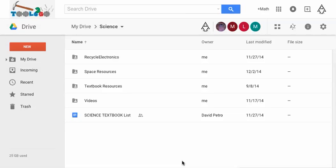Okay, so just a quick tour of the science folder that I've shared with everyone. In this folder are a few subfolders, and we'll take a look at some of those individually. The first thing I'm going to go to is the textbook resources. That's the main reason for this folder.